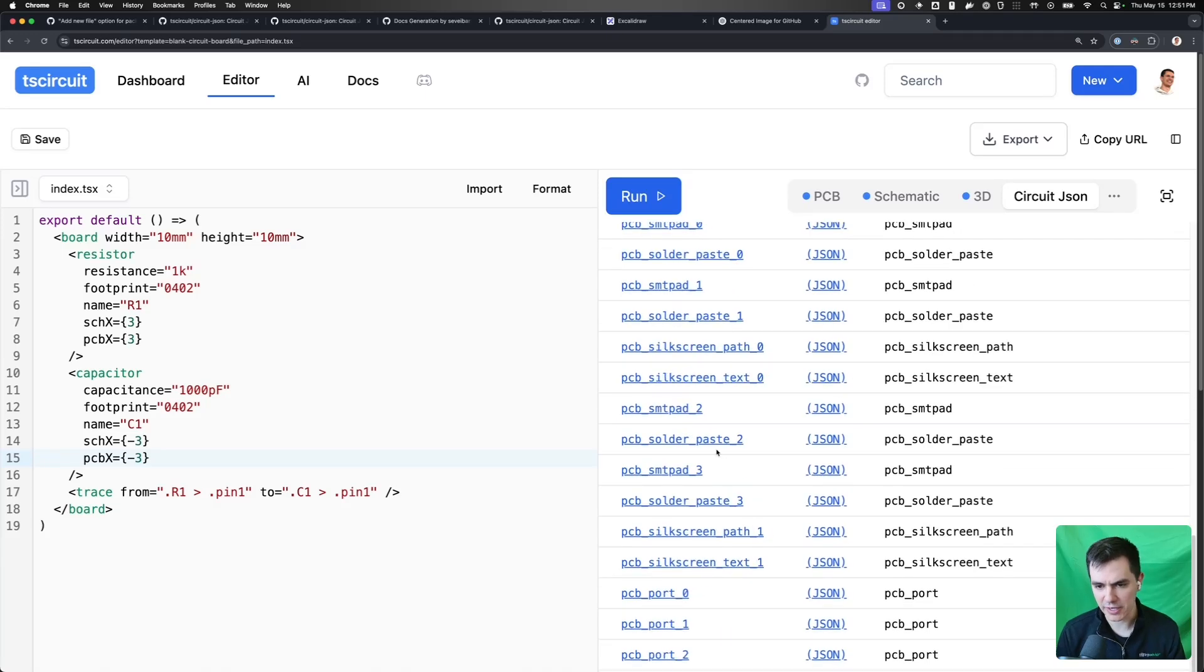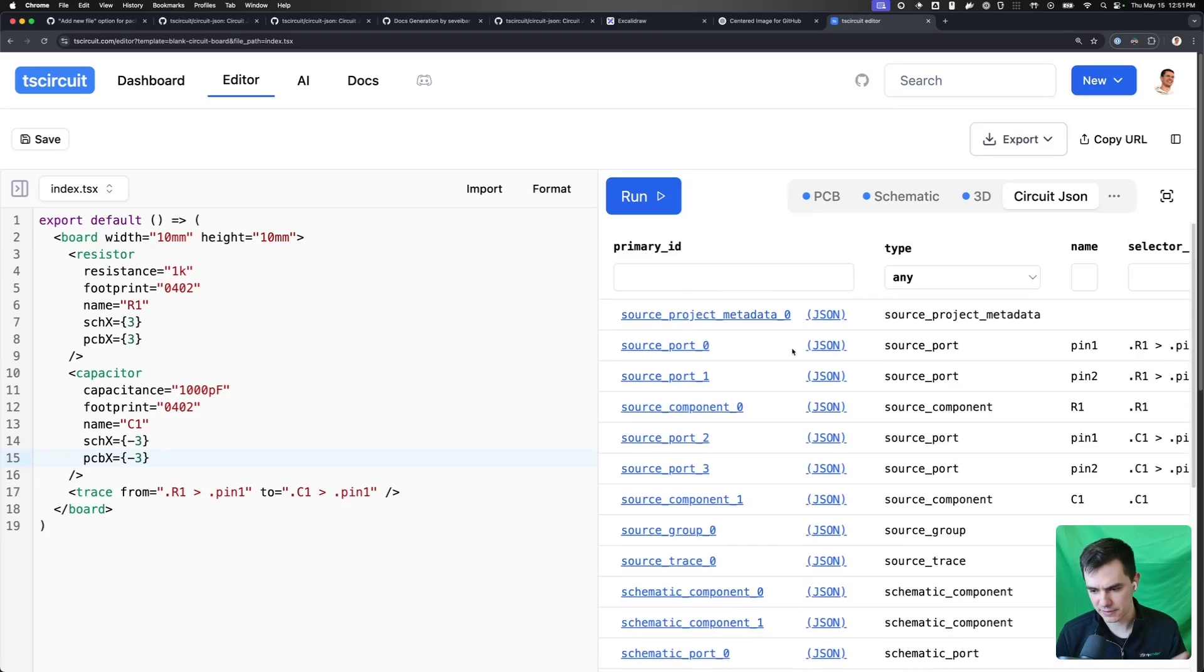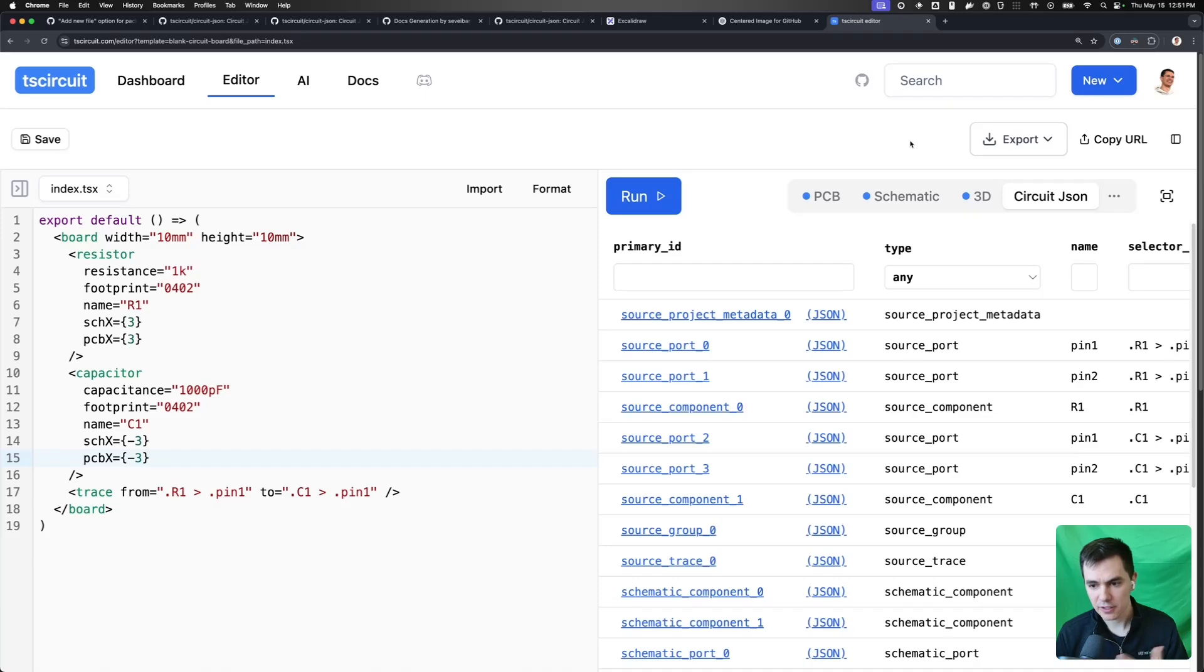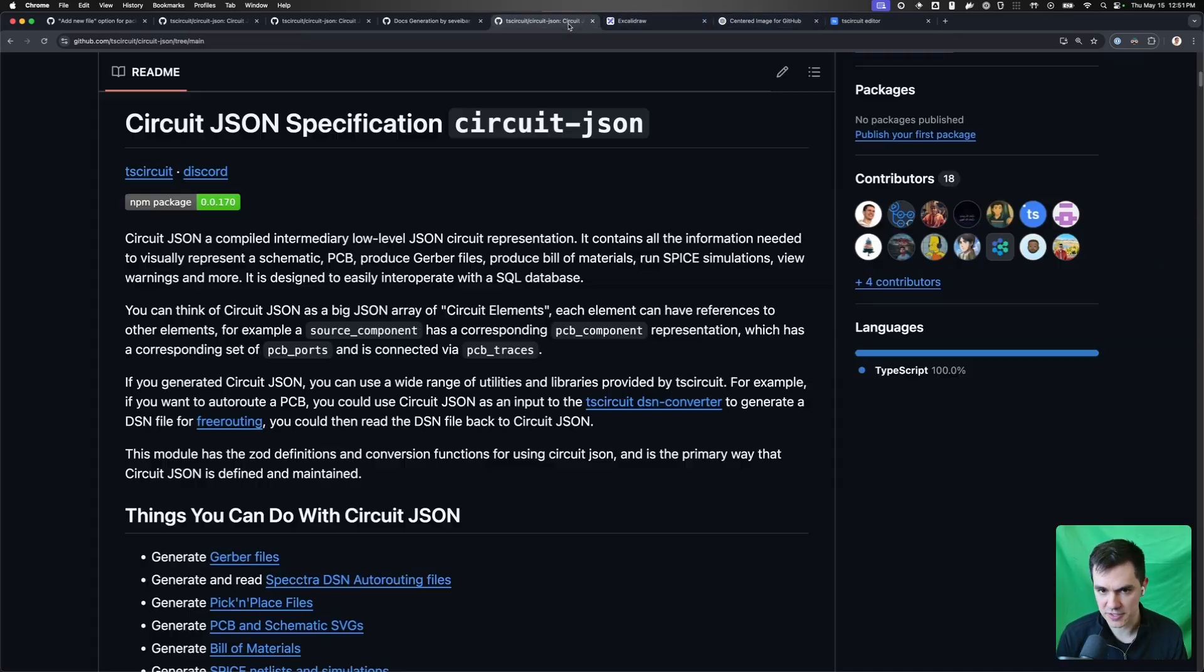So this is a good way to understand how to create spec-compliant CircuitJSON, but you can generate CircuitJSON from any tool you want. If you're building a new tool, you can use it.